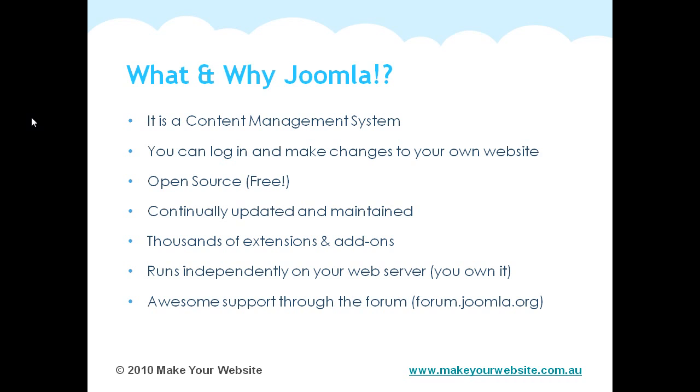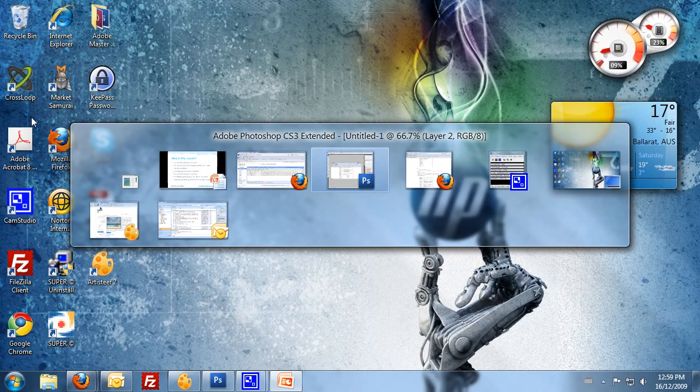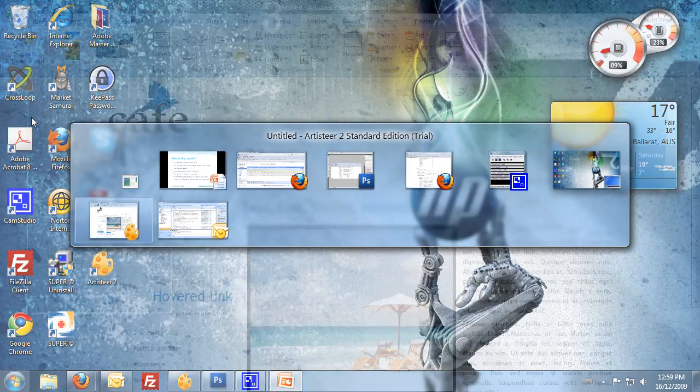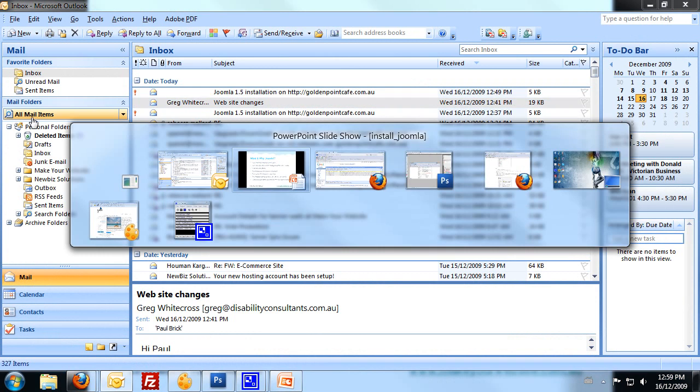So moving across now, we need to go to our email. We need to log on to our control panel for our hosting. Similar to what we did yesterday when we set up our email, we're going to log on to our control panel.